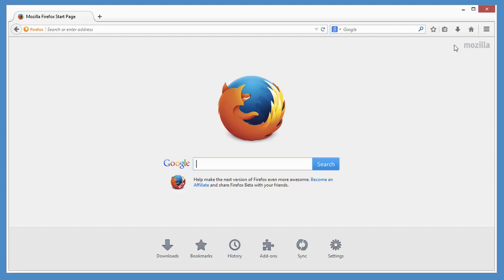Of course, you don't have to use this page as your homepage. You can customize Firefox to use any site you want.